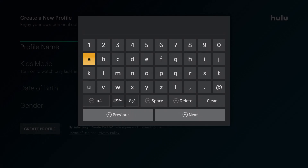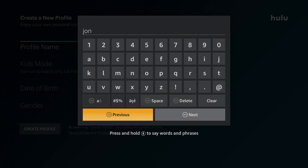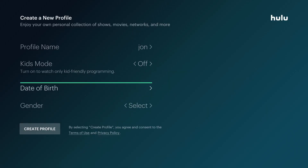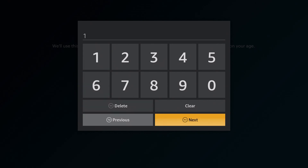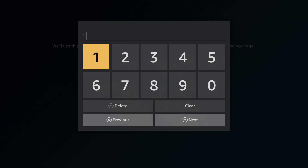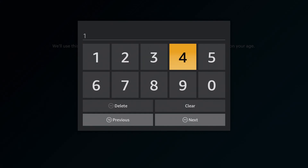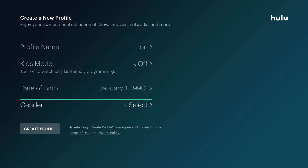I'll walk you through an example here. Under profile name I'm going to type in John and then click Next. We'll have kid mode off, and for date of birth we'll put January 1, 1990.